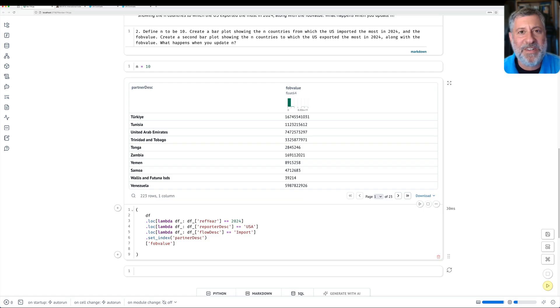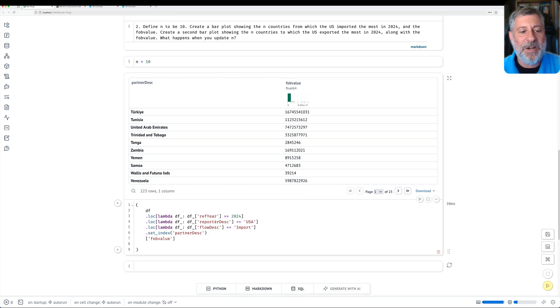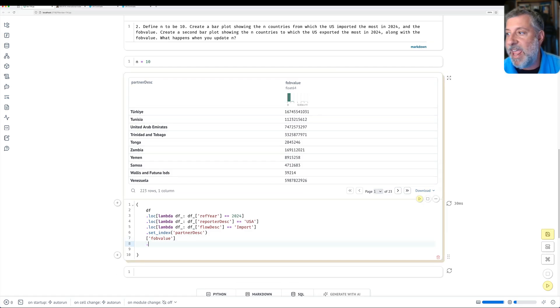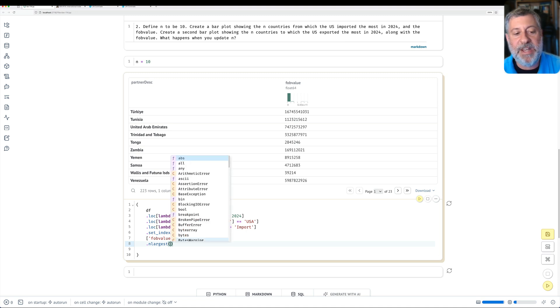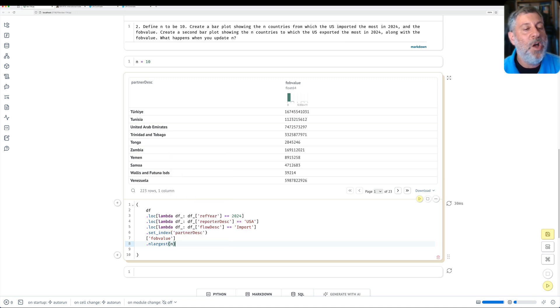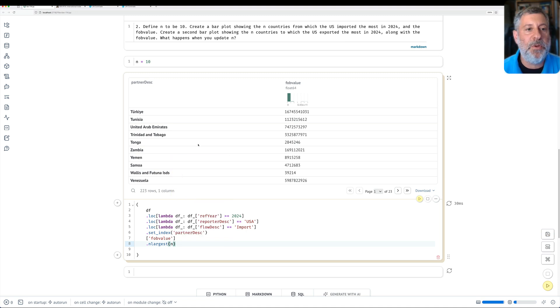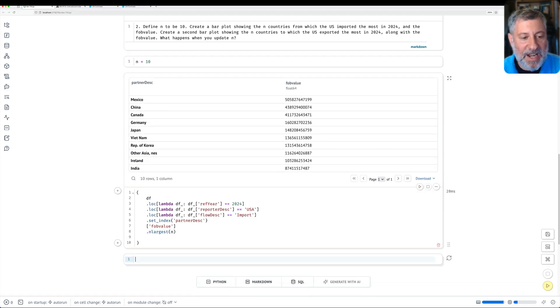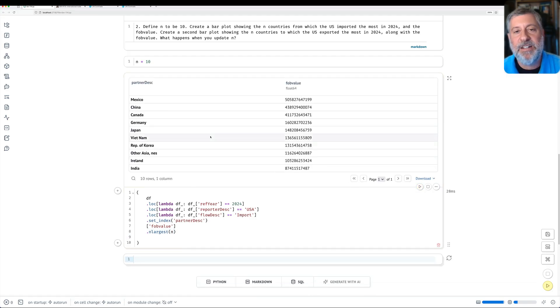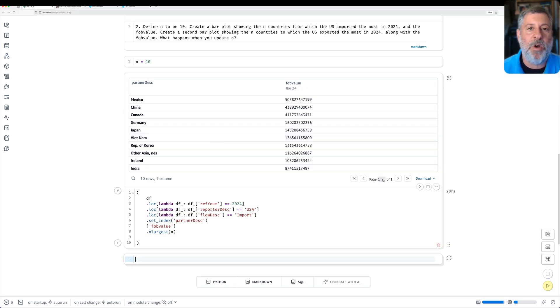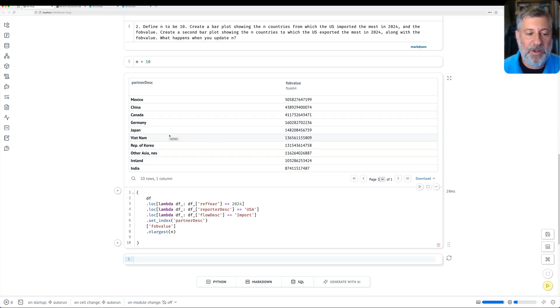I just want the 10 largest. Actually, I don't even want the 10 largest. I want the n largest. So I can in fact run dot n_largest. And how many? I want n. Where's this n coming from? It's coming up from up here, this variable that I set. So if I do that, I will get the 10 countries from which the U.S. imports the most. And it even says now page one of one. We know it's only 10. That's pretty great.